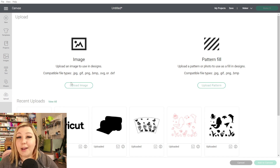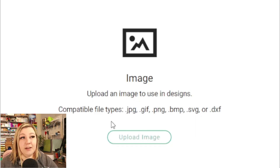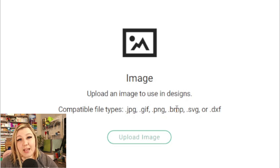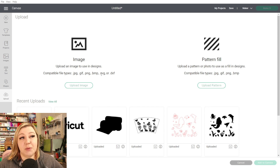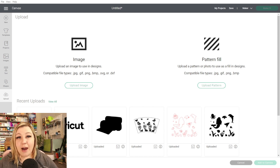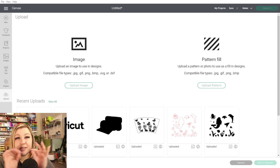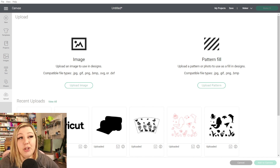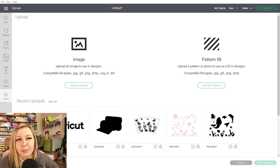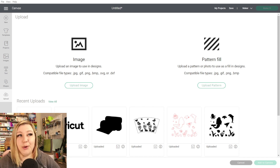Today we're going to upload an image. You can use any of the formats listed here: JPEG, GIF, PNG, BMP, SVG, or DXF. A lot of people prefer SVGs because SVG is a scalable vector graphic — it doesn't matter how big or how small the image is, it's going to have the same quality. But in this case, we're actually going to use a JPEG or a PNG, just a standard image, because there are a couple of different things I want to go over.